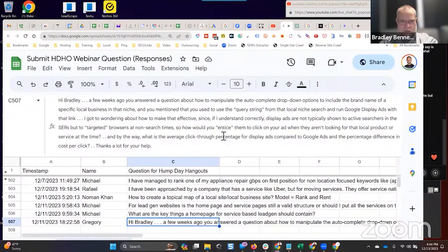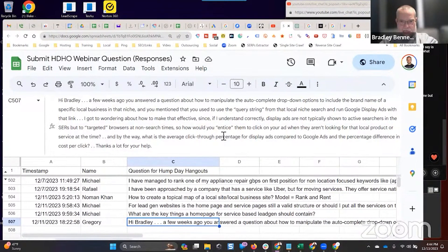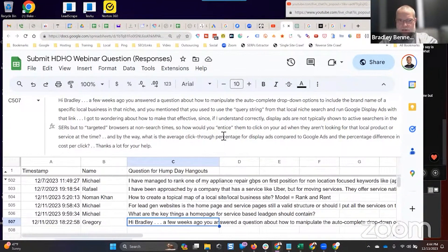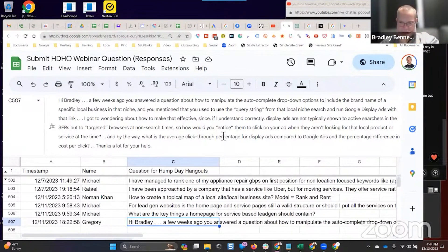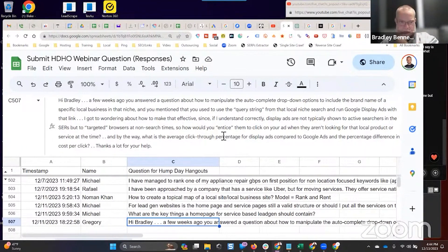I got to wondering about how to make that effective since, if I understand correctly, display ads are not typically shown to active searchers in the search engine results, but to targeted browsers at non-search times. So how would you entice them to click on your ad when they aren't looking for that local product or service at that time?